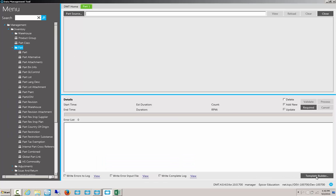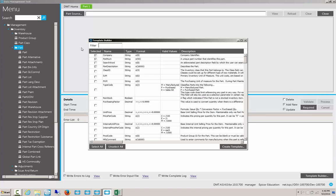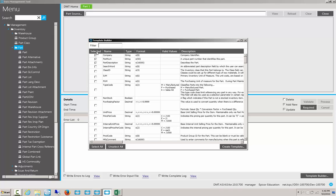We'll go down to the template builder here. Once we have it open, we can see that by default Epicor has selected a couple of records. This is because these are the required fields in order to import, update, or delete a record. I can see that I need Company, Part Number, and Part Description. Let's go ahead and click Create Template.